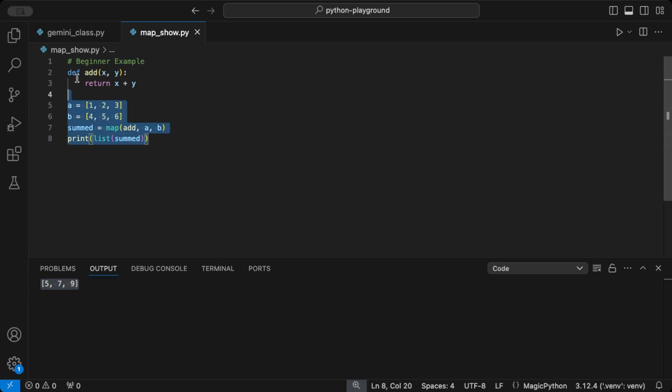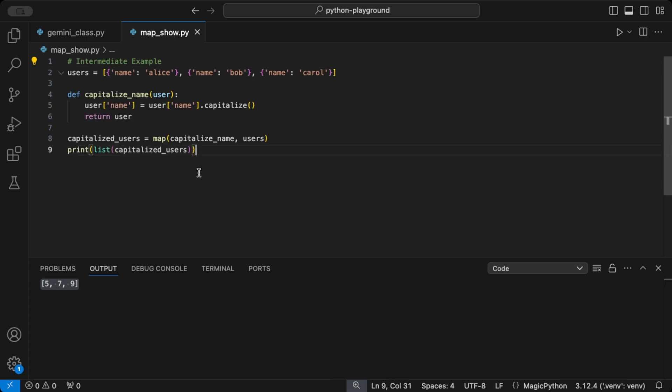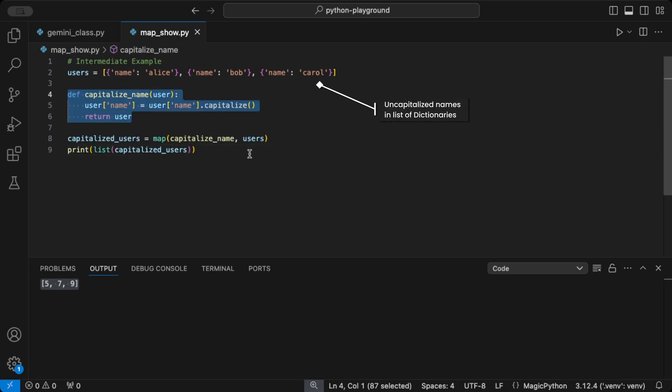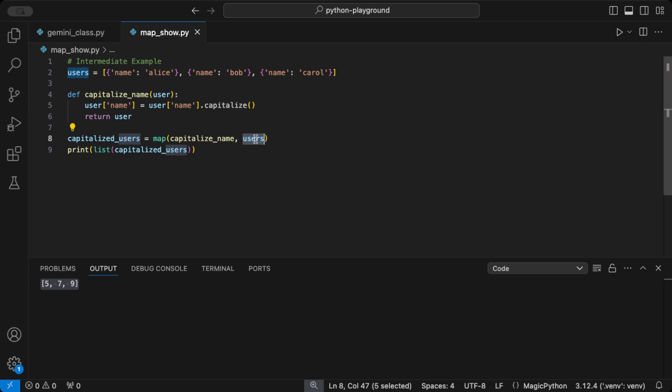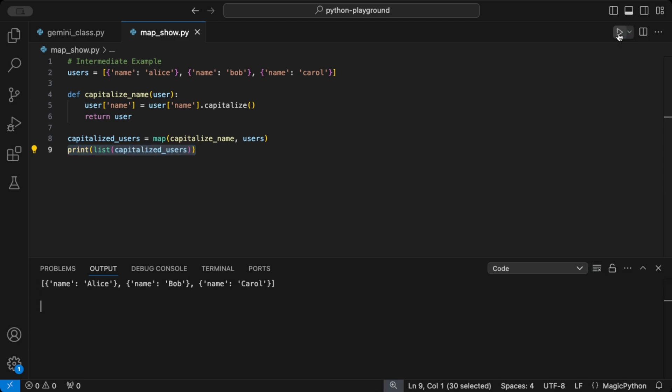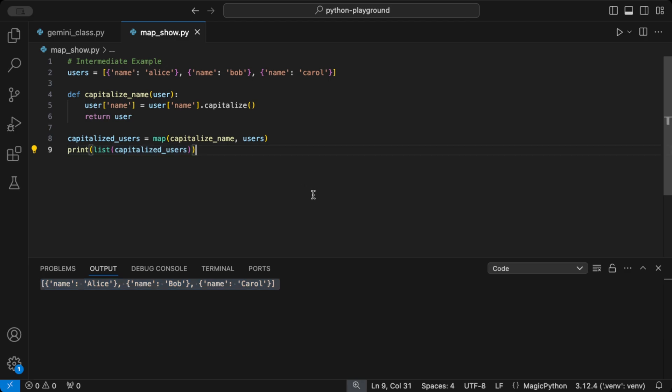Now let's push it further with nested data. Say we have a list of dictionaries, each representing a user, and we want to capitalize each user's name. This example shows that map can even work on complex structures. By passing each dictionary to capitalize name, we transform the name key for every user in the list,